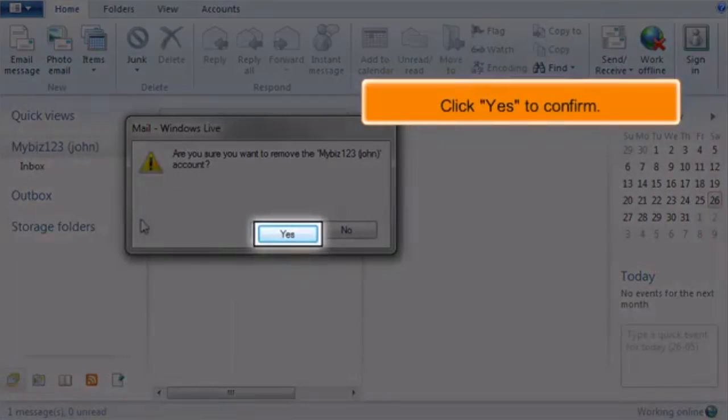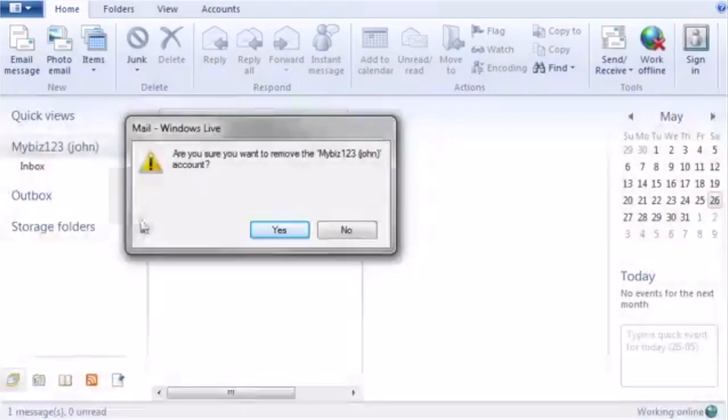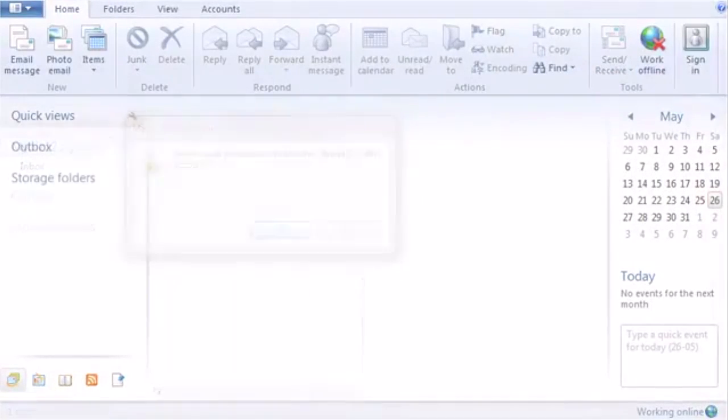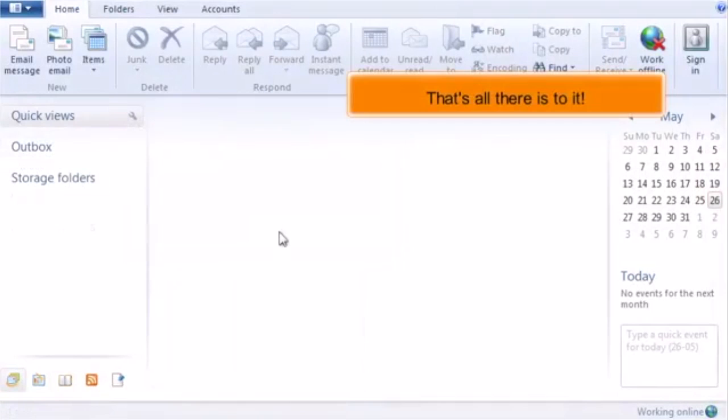Click Yes to confirm. That's all there is to it!